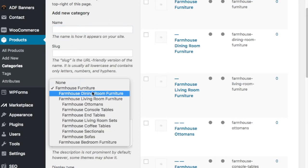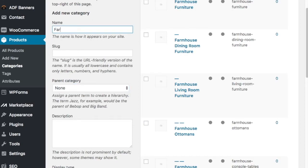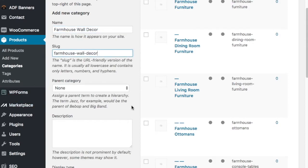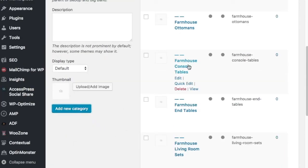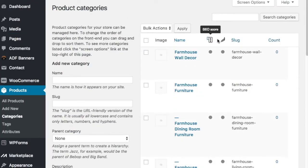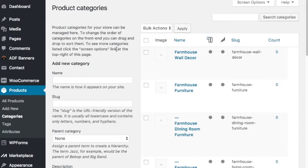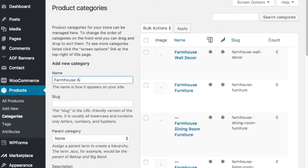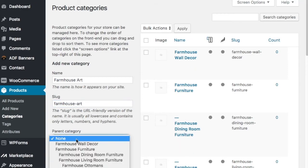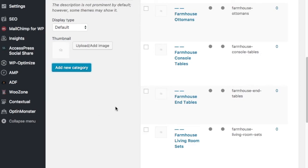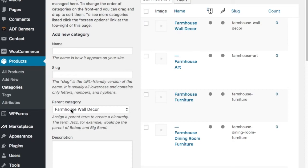Another category I would add is farmhouse wall decor — I'll set the parent to none, add the slug, and add the new category. You want to add descriptions and make sure everything is optimized. You can see the Yoast SEO score and readability score up here. Making sure you have enough content, an SEO-friendly meta description, and a target keyword really helps increase your Google rankings. Under wall decor I'll then add farmhouse art as a subcategory, setting its parent category to wall decor.